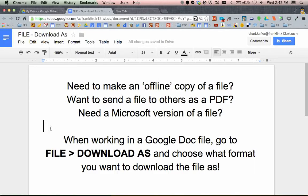When working in Google Drive, if you need to make an offline copy of a file, or maybe you're working with a web service that asks you to upload a file and they won't accept a link,